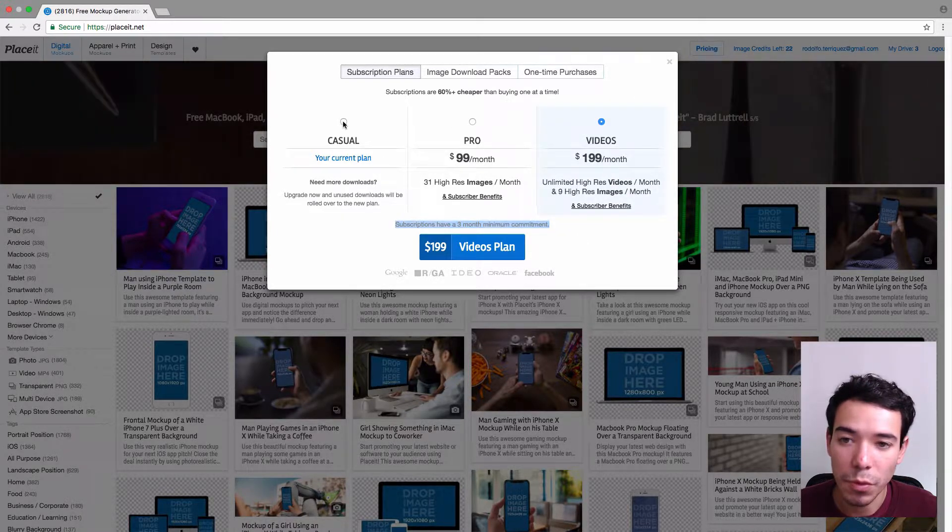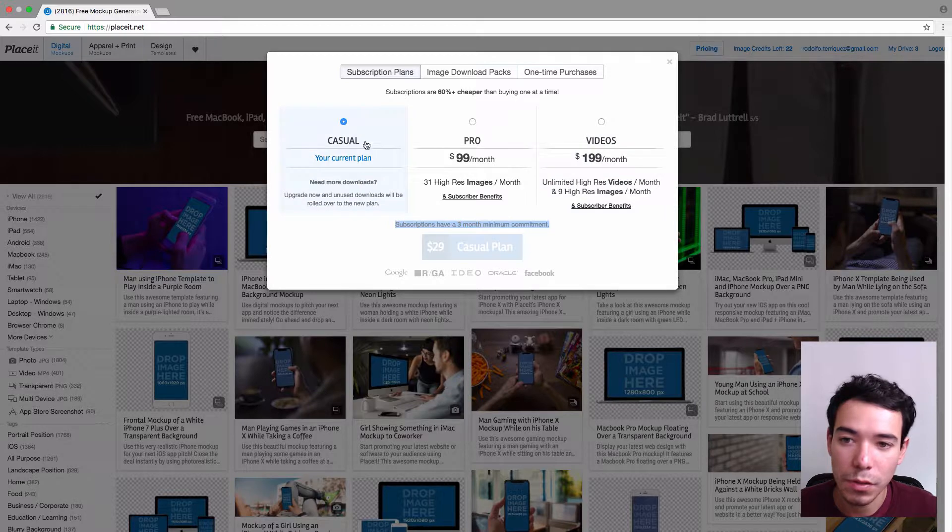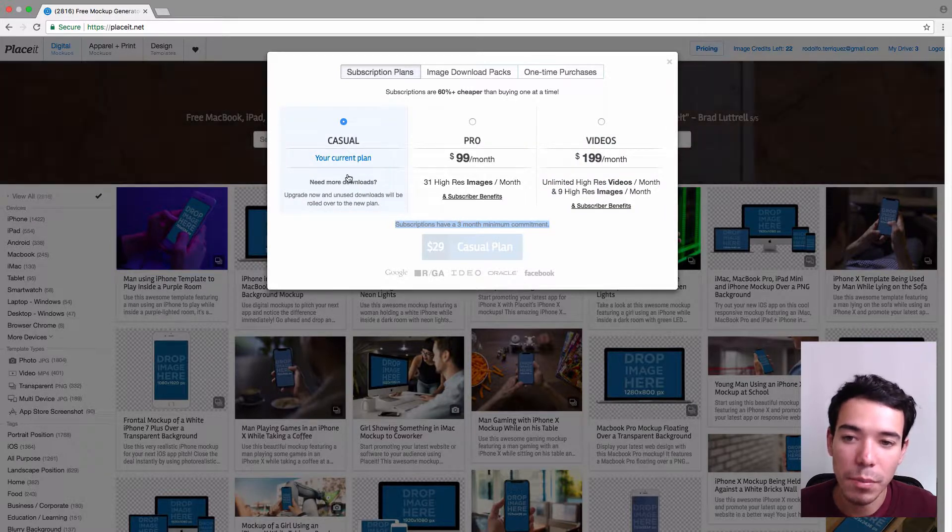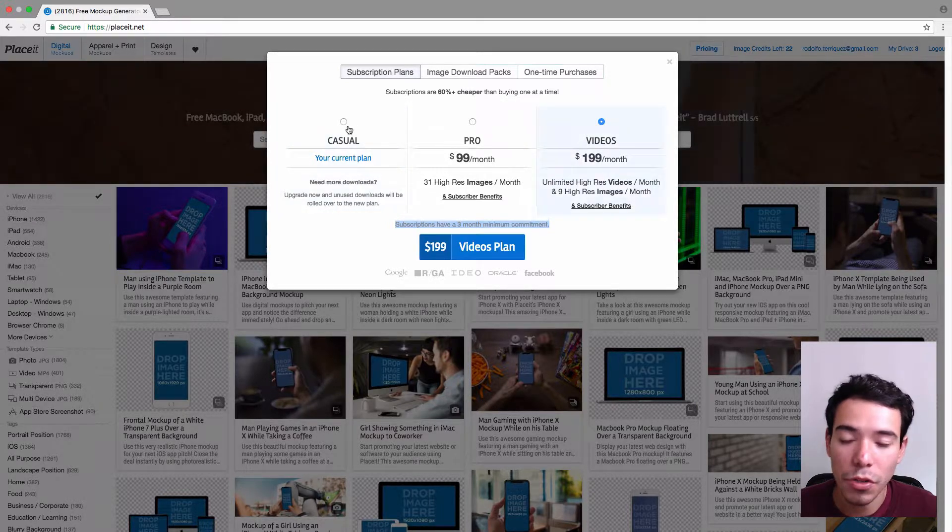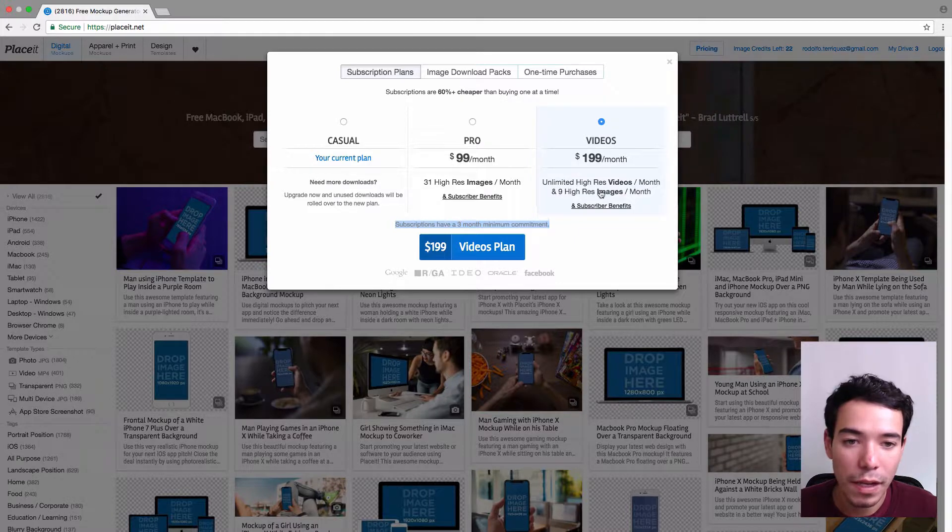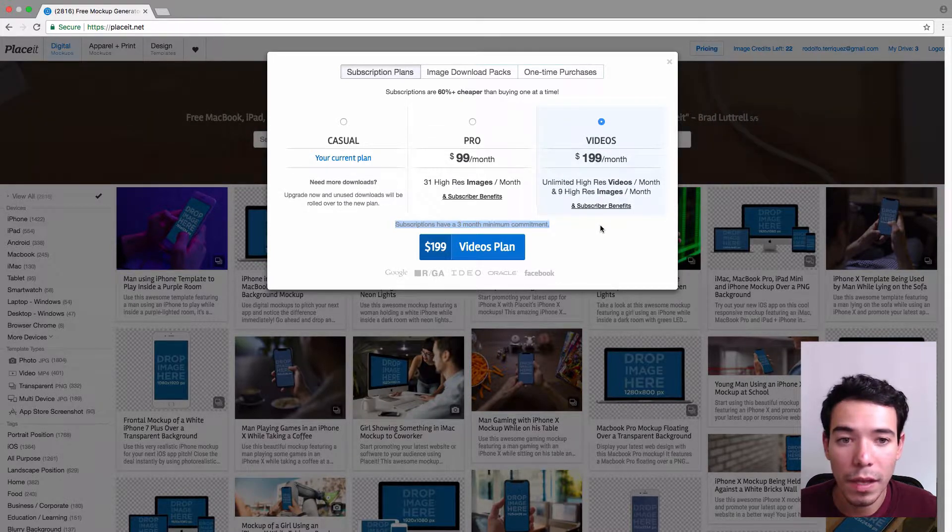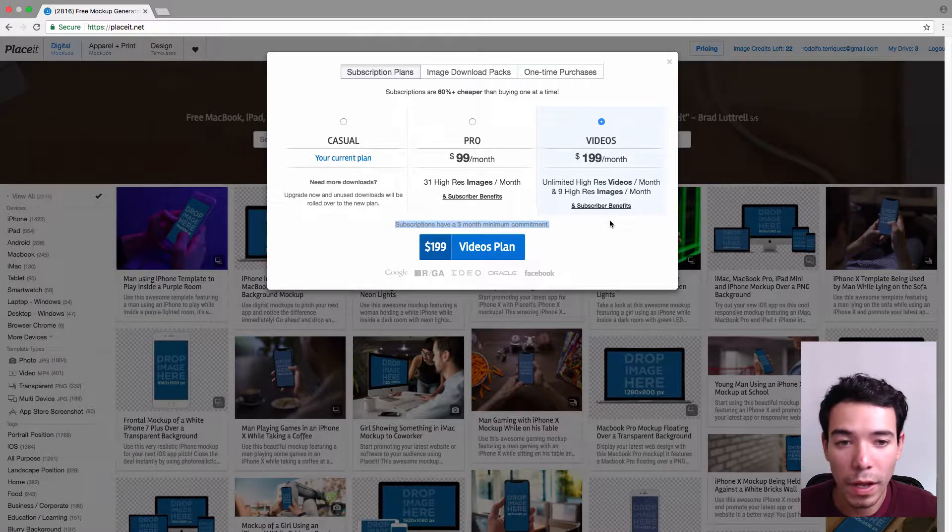For example, if you sign up today with a Casual plan and you decide that actually maybe you'd rather have a Videos plan, you can go ahead and do that, and the amount that you're going to pay is going to be prorated.